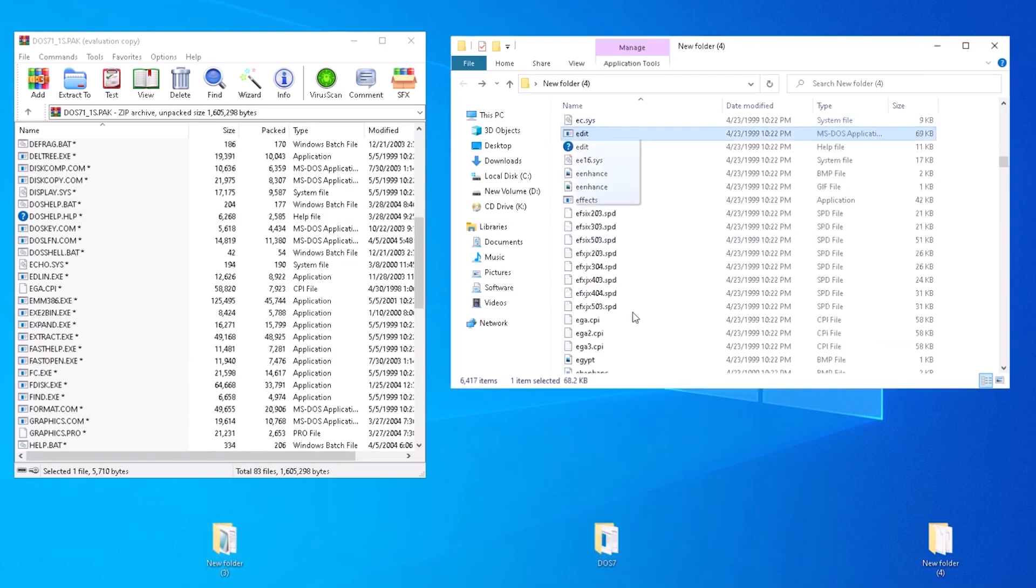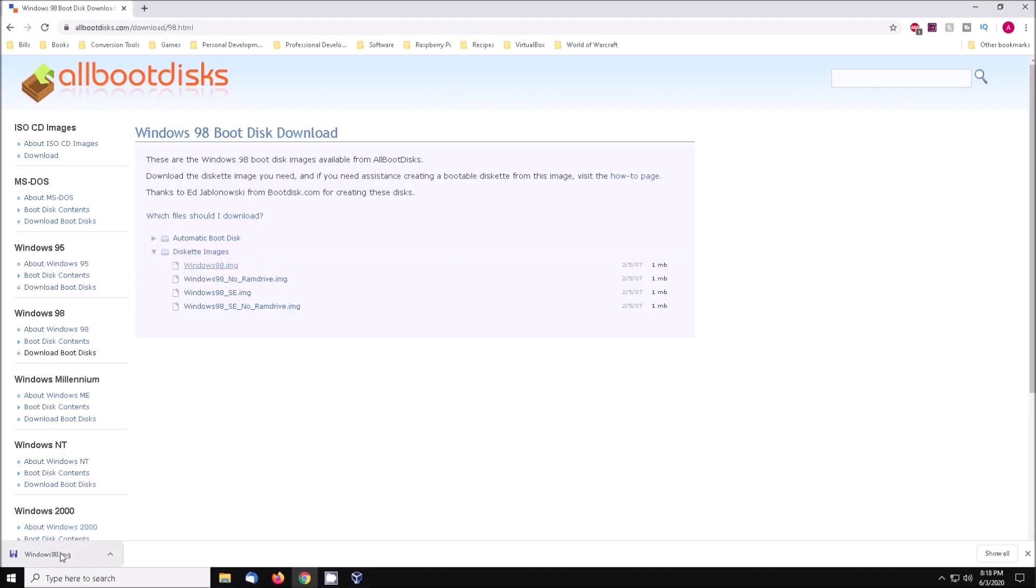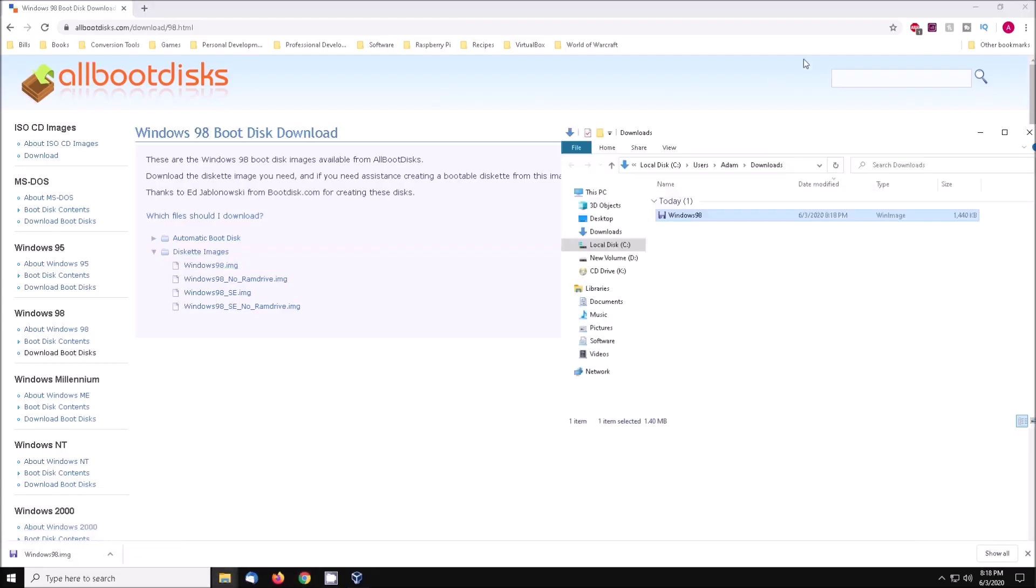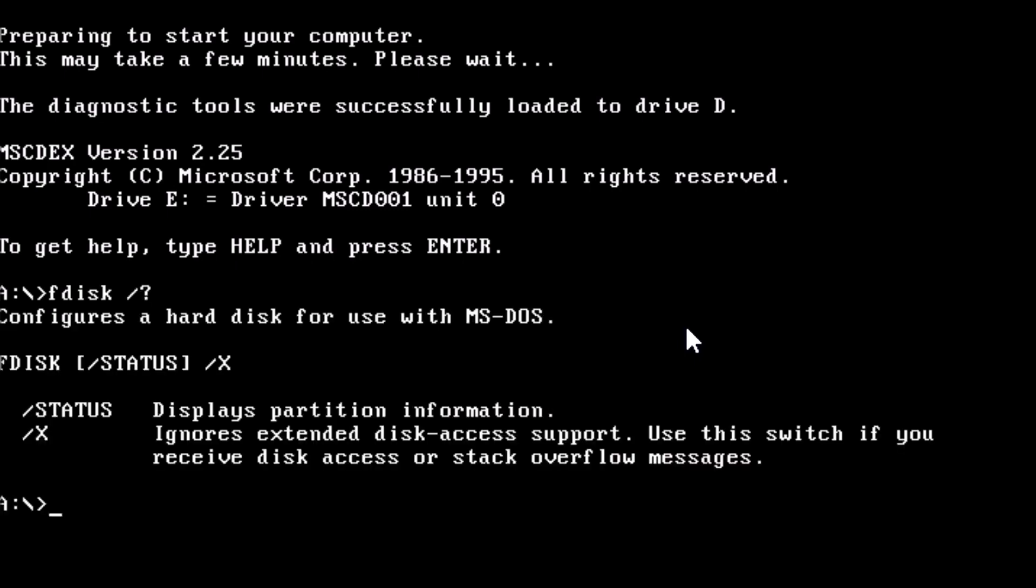To get started, boot the system with the Windows 98 boot disk we downloaded previously. At the prompt, type in fdisk forward slash question mark. This will display a list of switches. According to the help file, we have slash status and slash x at our disposal.